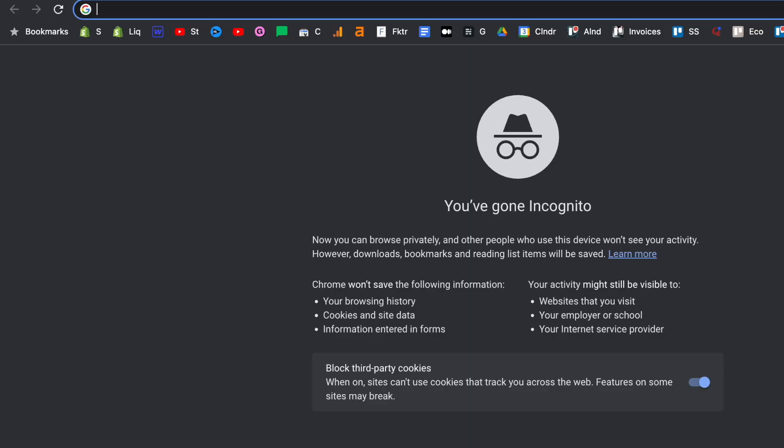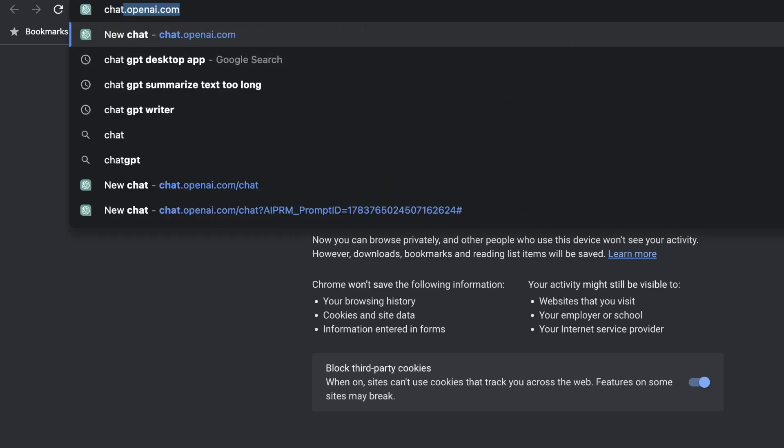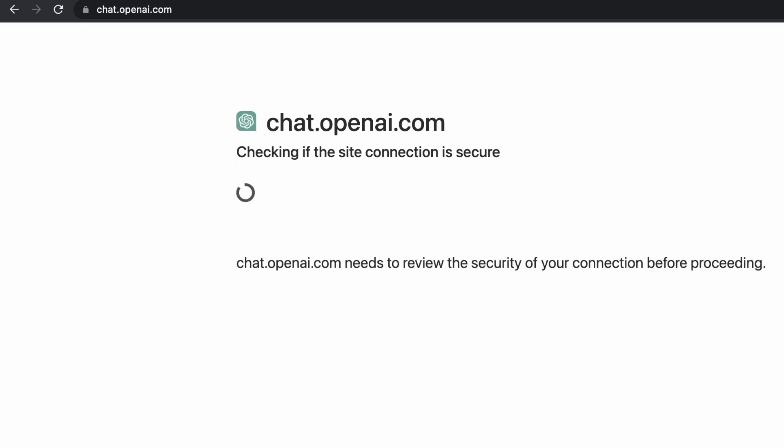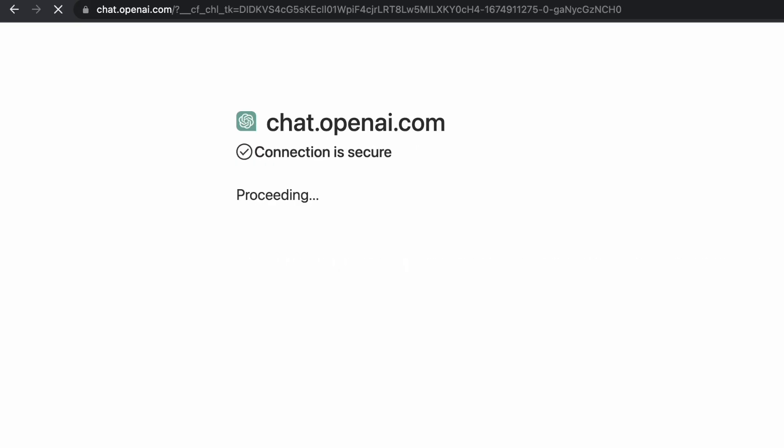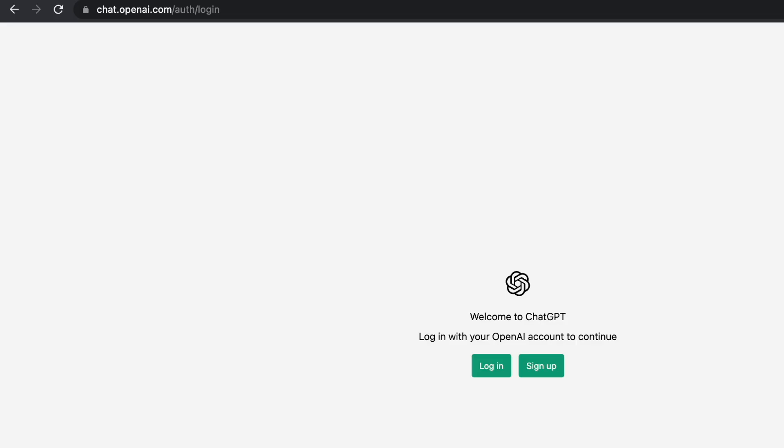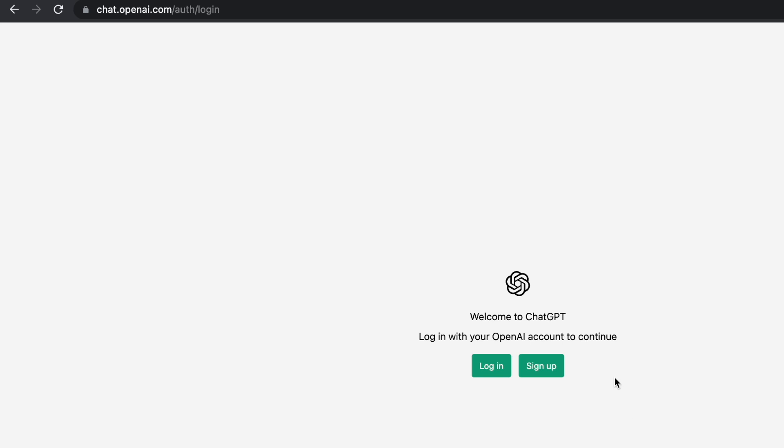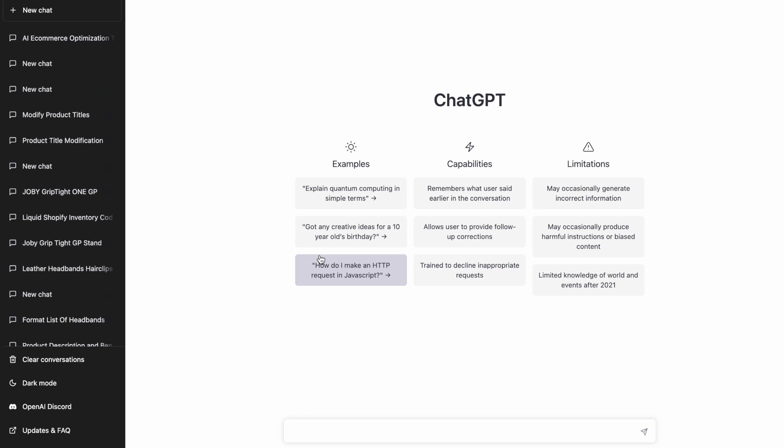And as an e-commerce store owner, you have a lot to gain from using AI tools like this. So let's just jump straight into it. The first thing you want to do to access ChatGPT is go to chat.openai.com. If you haven't already created an account, just sign up for an account and it's free. Then you'll be able to access the actual ChatGPT interface.